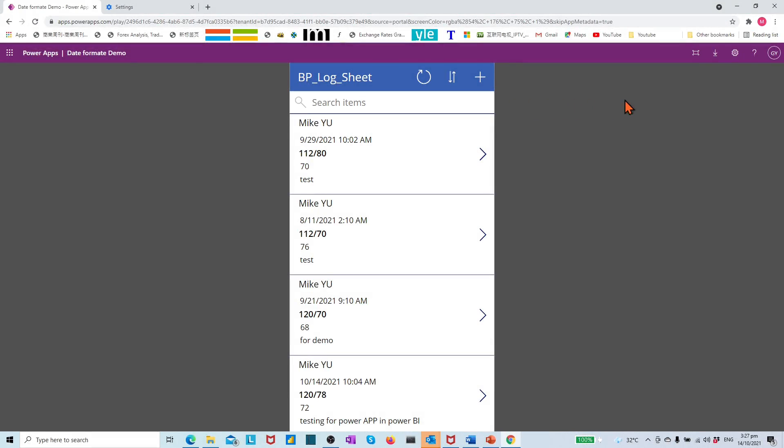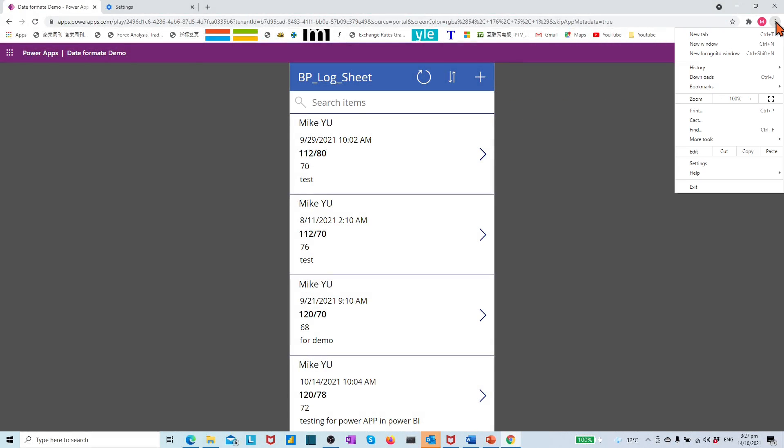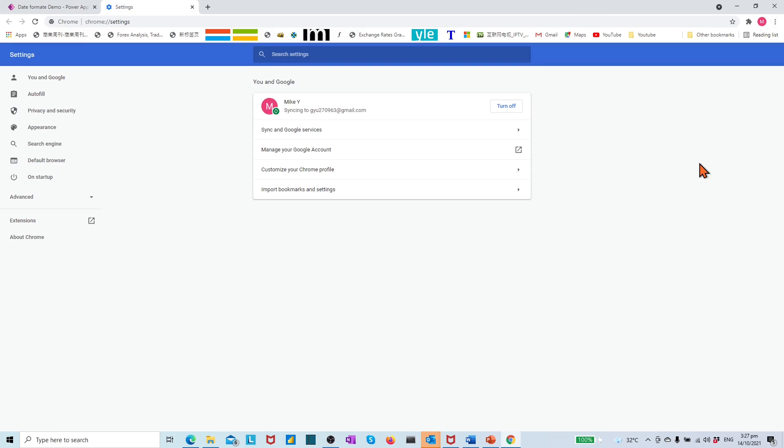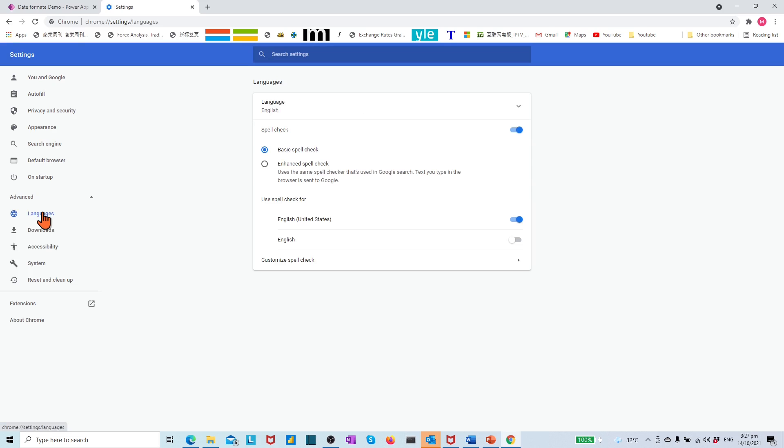To change the language setting, go to the top right corner. Select the three dots. Select Settings. Expand Advanced. Choose Languages. Expand Languages.